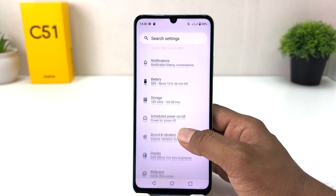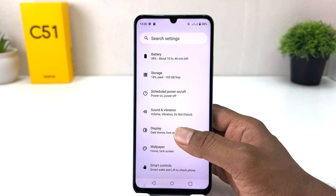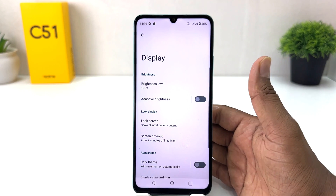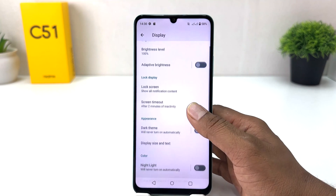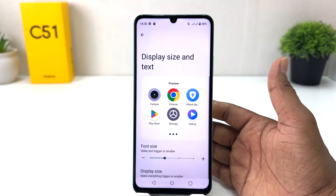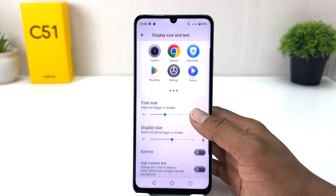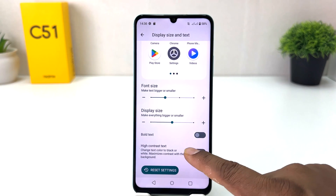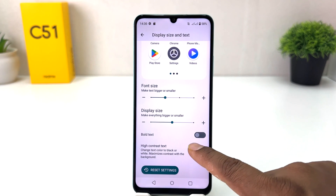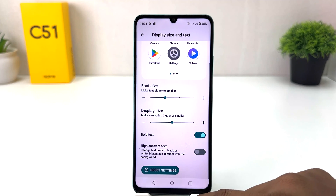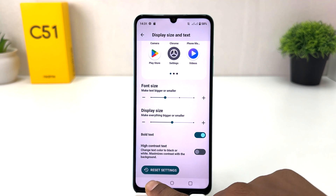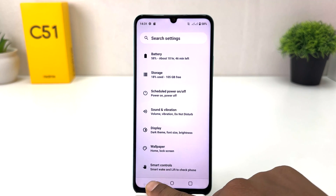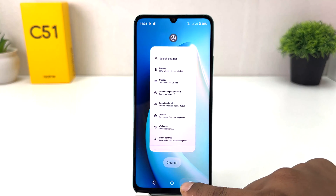After clicking there, scroll down and then click on Display. After clicking on Display, scroll down and then click on Display and Size. Scroll down and you will find something that says Bold Text. If I turn it on, we will see all the text on my phone is going to appear as bold text.